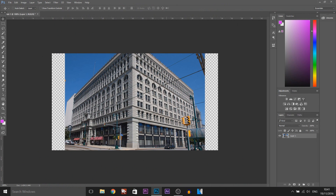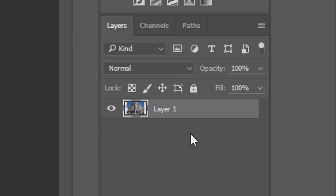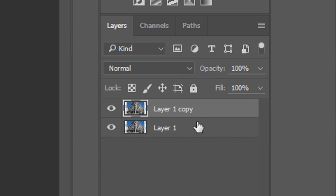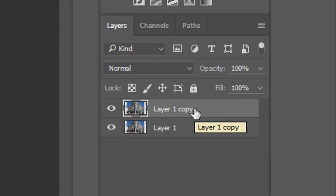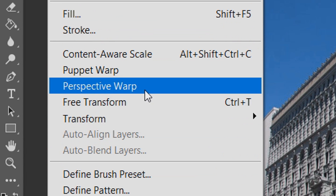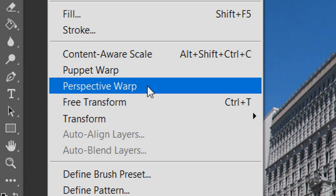As you can see I have Photoshop open along with this building right here. The first thing you need to do is duplicate your image by pressing Ctrl J on your keyboard. As you'll see we now have two images. Make sure you're selected on the new layer we just duplicated. From there head over to Edit and come to Perspective Warp.